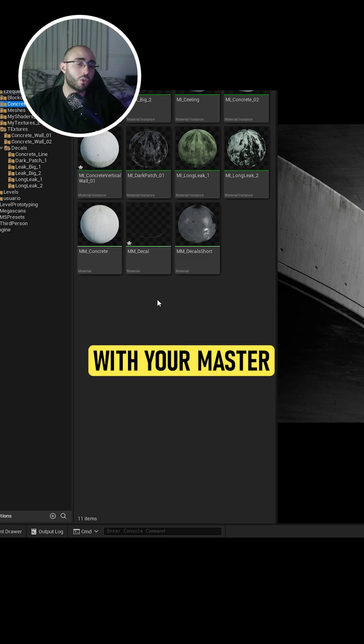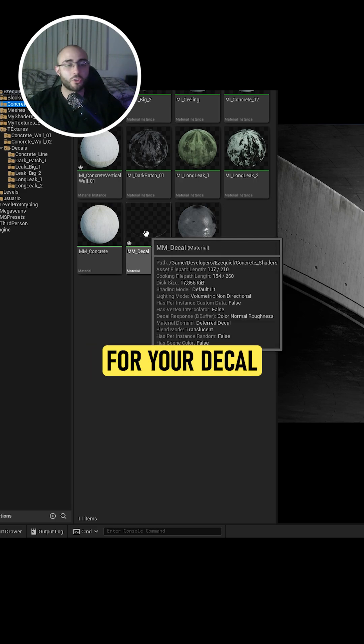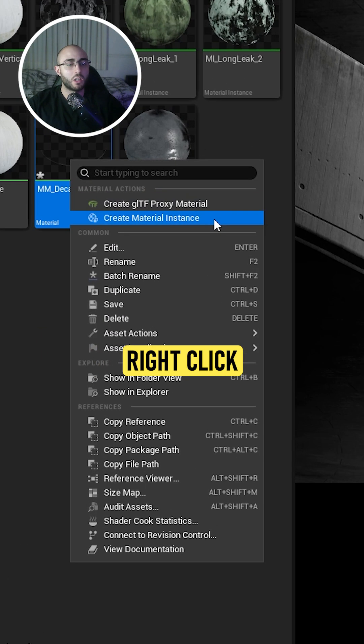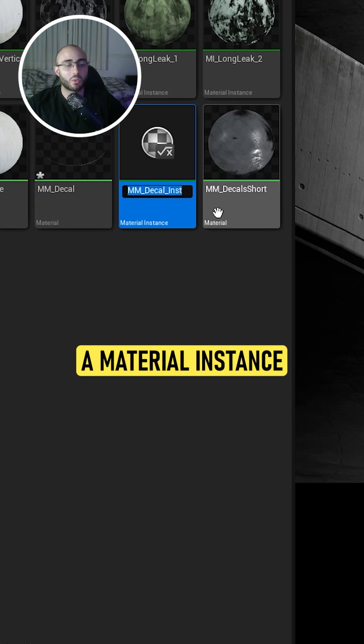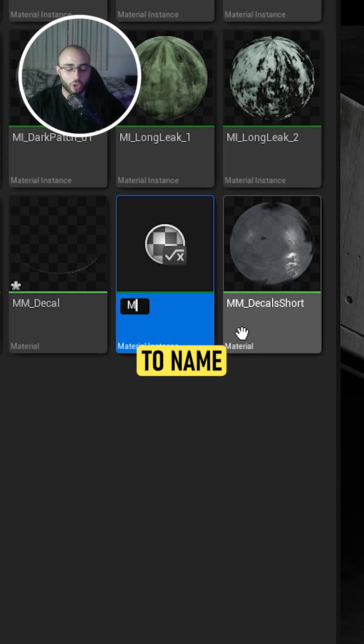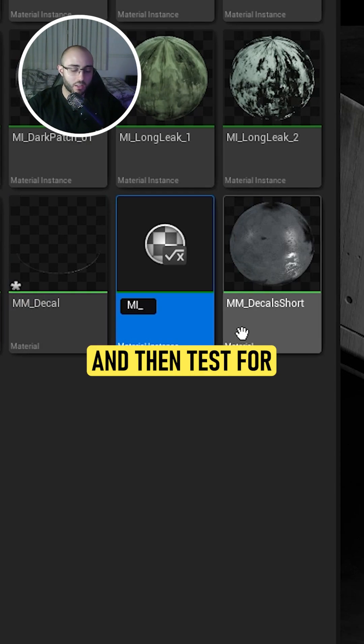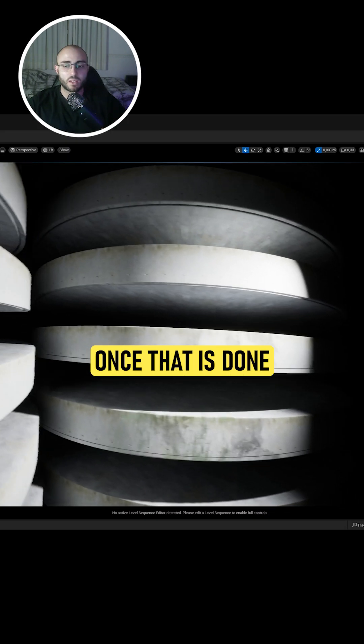Once you've finished with your master material for your decal, right-click on it and create a material instance. We're going to name this MI for material instance and then test for this video.